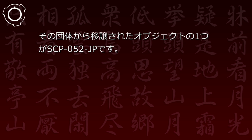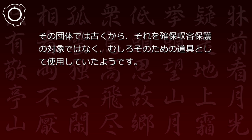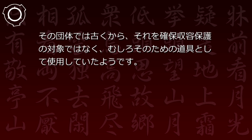日本国内にあった財団に似た団体の一つと日本支部として吸収合併する際、その団体から移譲されたオブジェクトの一つがSCP-52JPです。その団体では古くからそれを確保・収容・保護の対象ではなく、むしろそのための道具として使用していたようです。